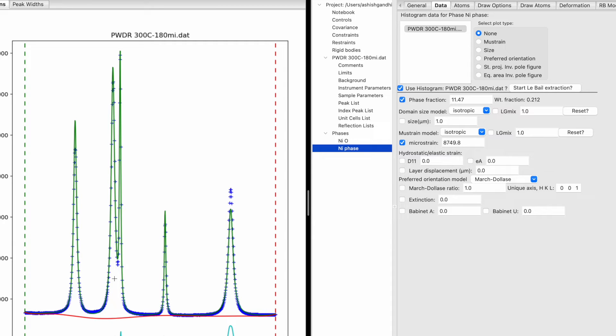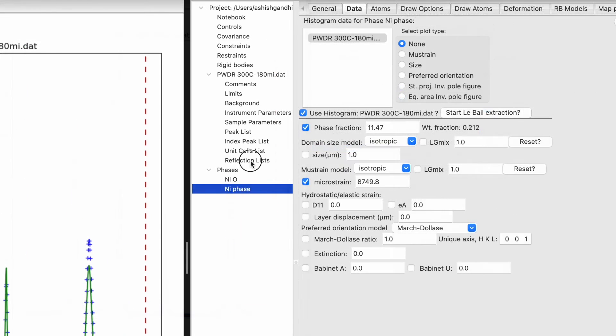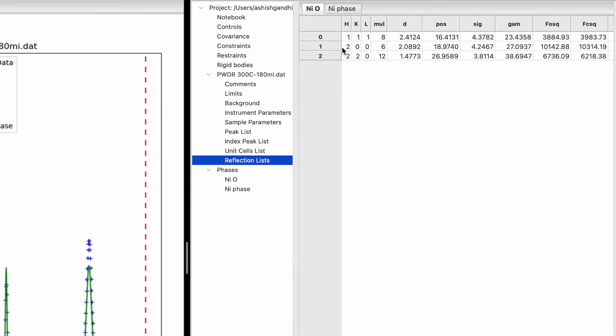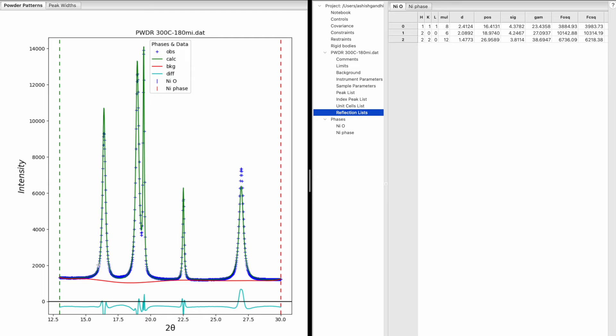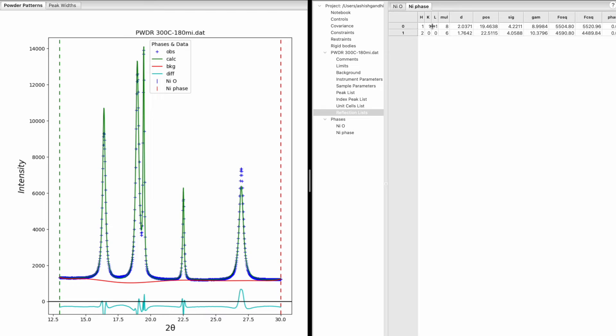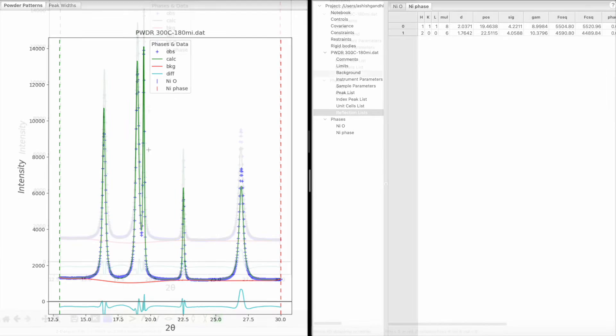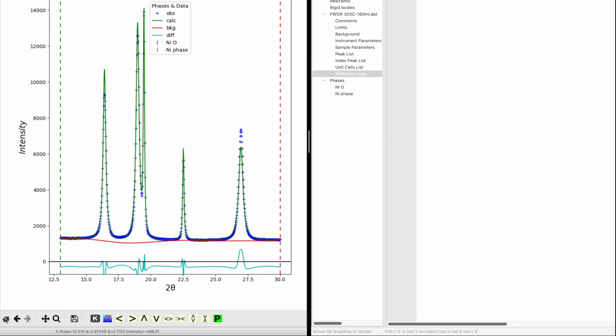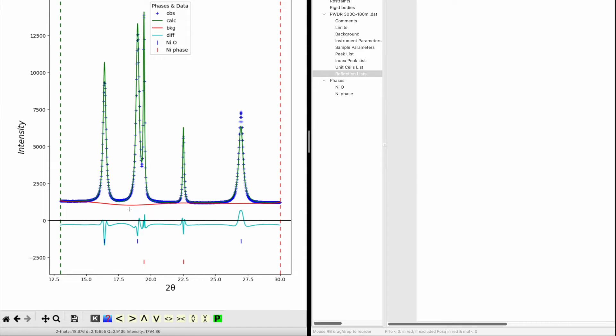To identify which phase is which, click on Reflection List. The nickel oxide reflections show planes 111, 200, and 220 at 2-theta positions 16, 18, and 26 degrees. For the nickel phase, planes 111 and 200 are at 19.4 and 22.5 degrees respectively. The blue vertical markers correspond to nickel oxide and the red markers to nickel.